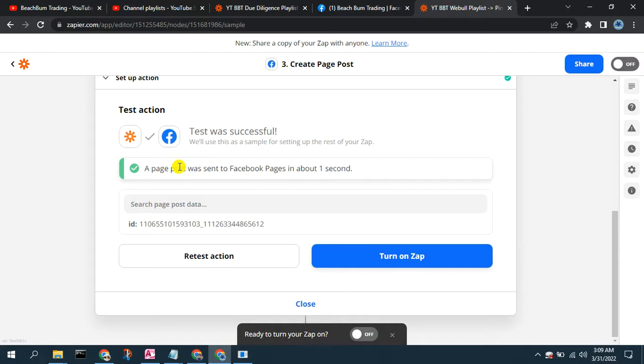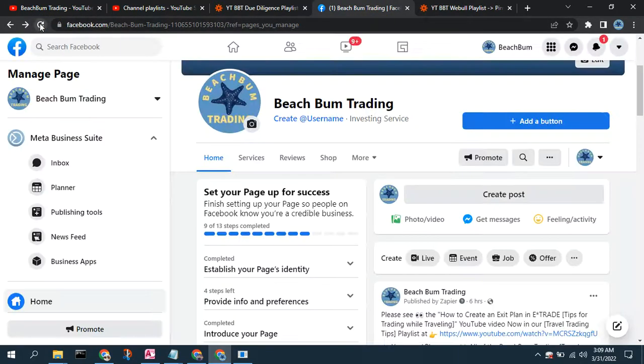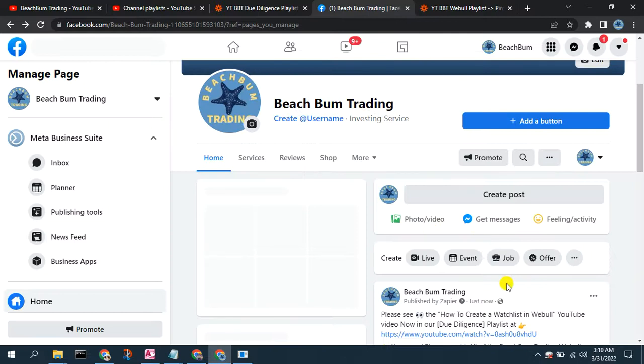We get a message — hopefully — that the page post was sent to your Facebook page successfully, with a little green checkbox. Now we can go to our Facebook page and refresh.